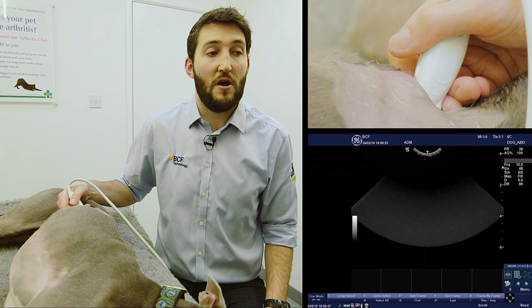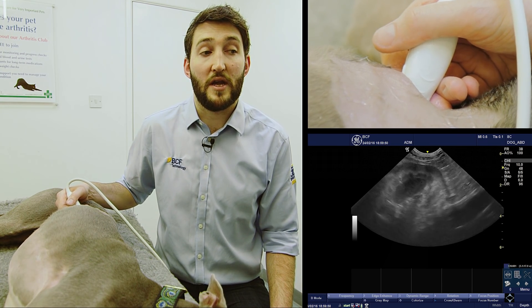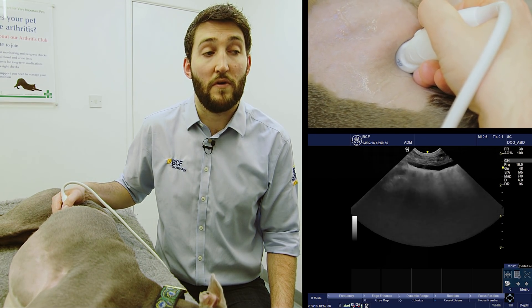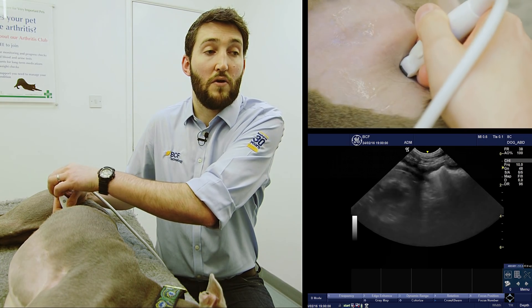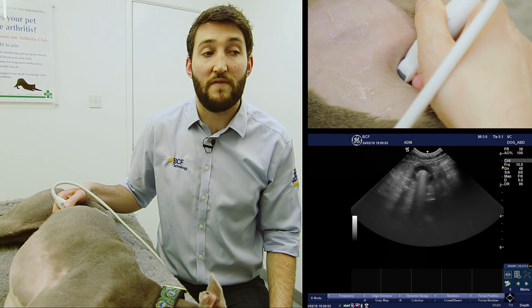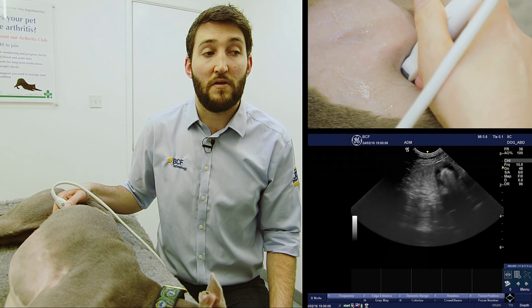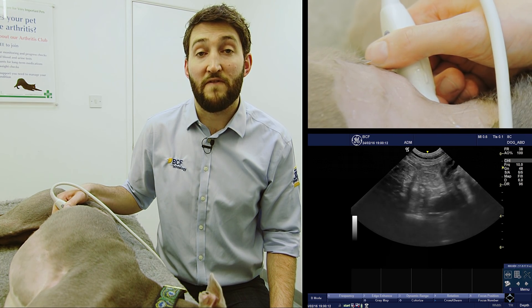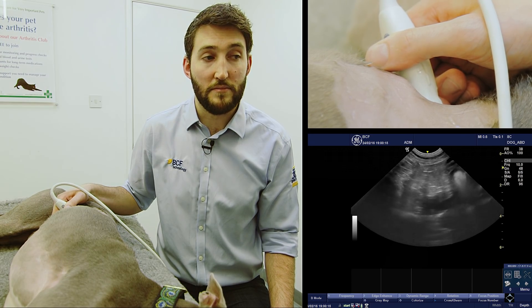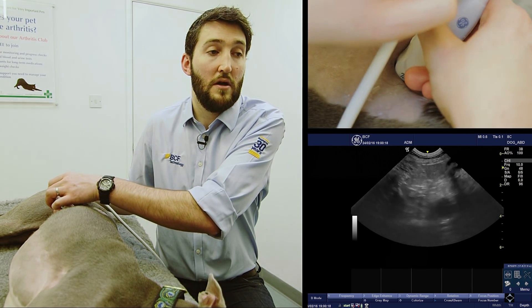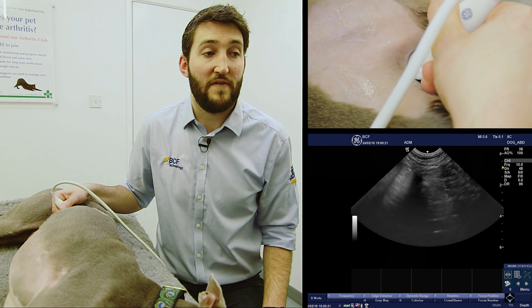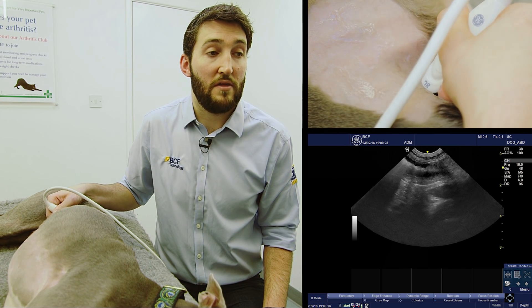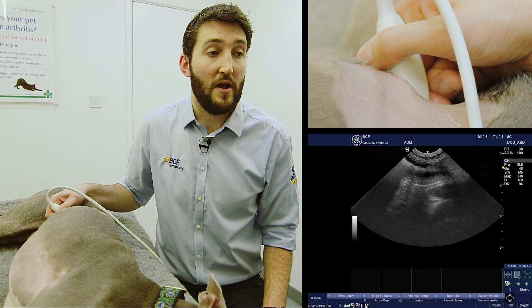To run through that one more time: we start by finding a longitudinal or dorsal plane image of the right kidney, then slide down the body wall looking for the first piece of small intestine. We then rotate anticlockwise so the duodenum is in transverse plane, and we can see the region of the pancreas reasonably well outlined — it is ill-defined, which is one of the normal ultrasonographic features of a normal pancreas. We then rotate back and make minute fanning adjustments to see the region of the pancreas just deep to the duodenum on the right side.